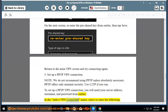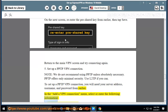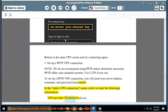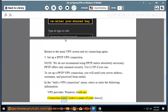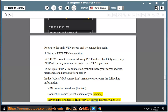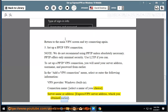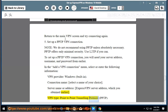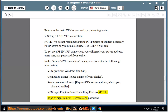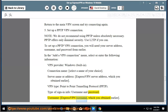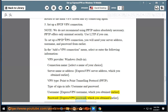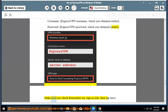In the Add a VPN connection menu, select or enter the following information: VPN provider — Windows Built-in. Connection name — select a name of your choice. Server name or address — ExpressVPN server address, which you obtained earlier. VPN type — Point-to-Point Tunneling Protocol (PPTP). Type of sign-in info — username and password. Username — ExpressVPN username, which you obtained earlier. Password — ExpressVPN password, which you obtained earlier. Make sure you check remember my sign-in info, then tap save.